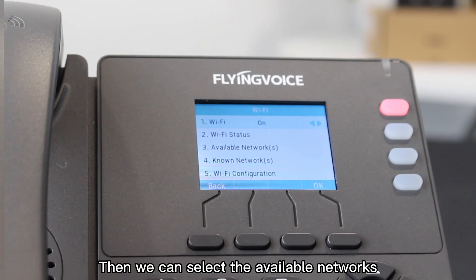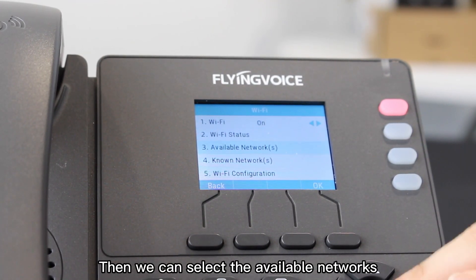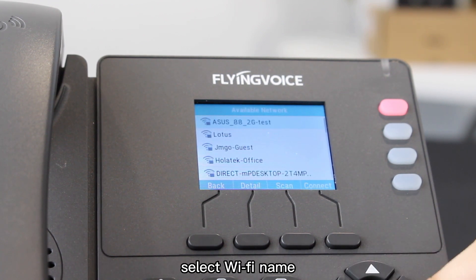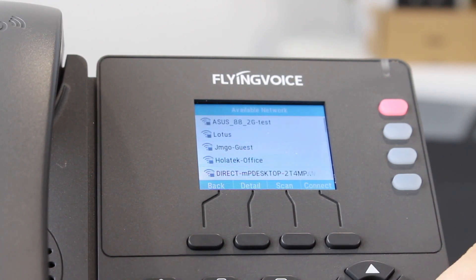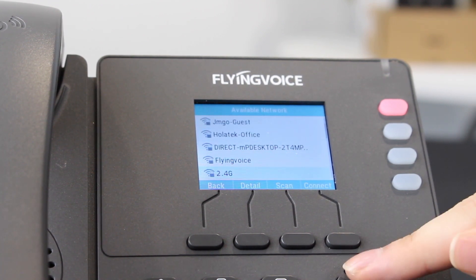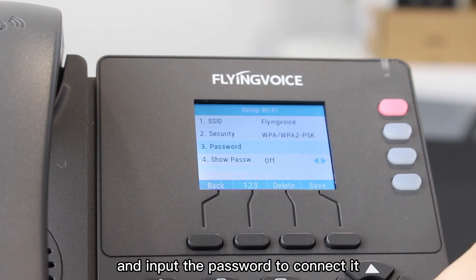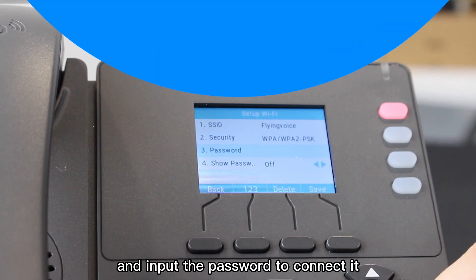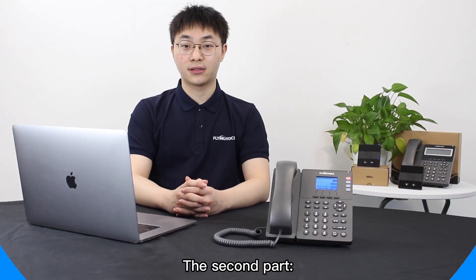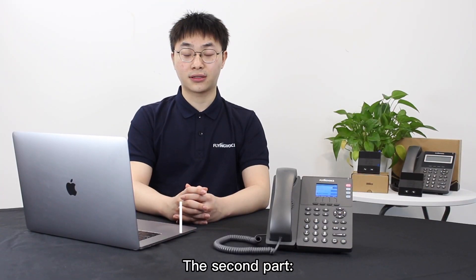Then we can select the available networks, select the Wi-Fi name, and input the password to connect to it.